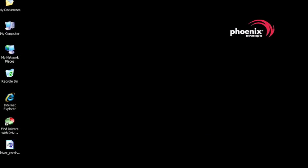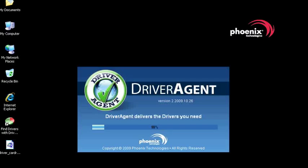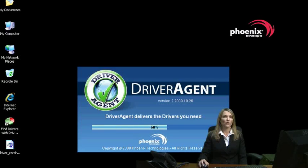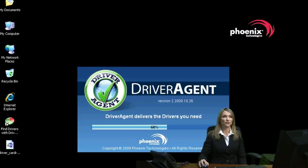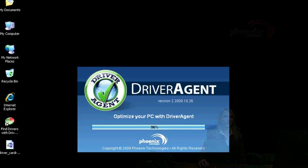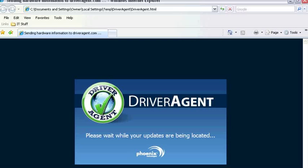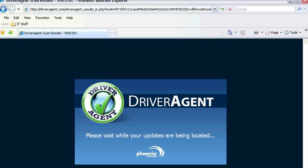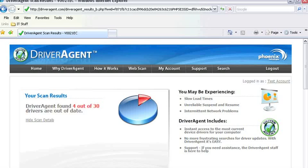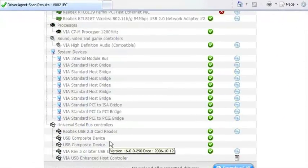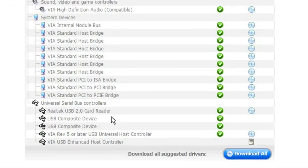Now that the installation process is complete, let's see if anything's changed. I'm going to close my browser windows and run another Driver Agent scan by clicking on the Driver Agent icon in the system tray. Now you see that I have one less driver out of date and that my memory card reader driver displays a green check.